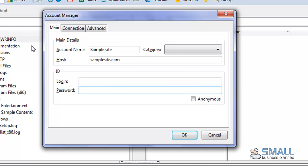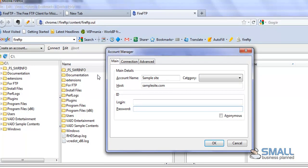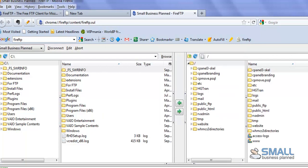So once you've entered that information, click OK. And you'll be able to view all your website files. And that's how to configure FileZilla and Fire FTP.